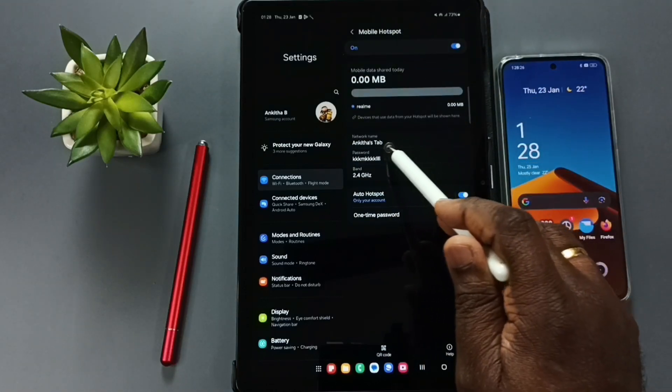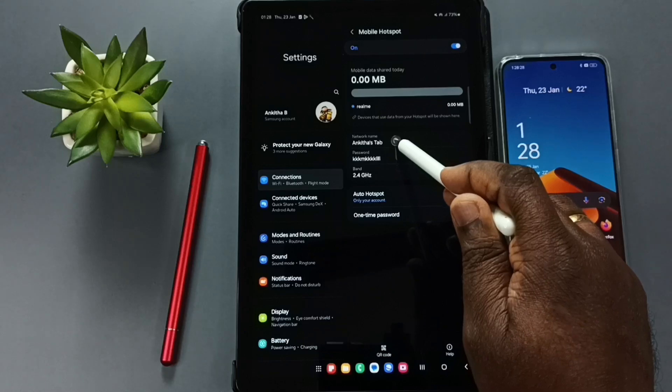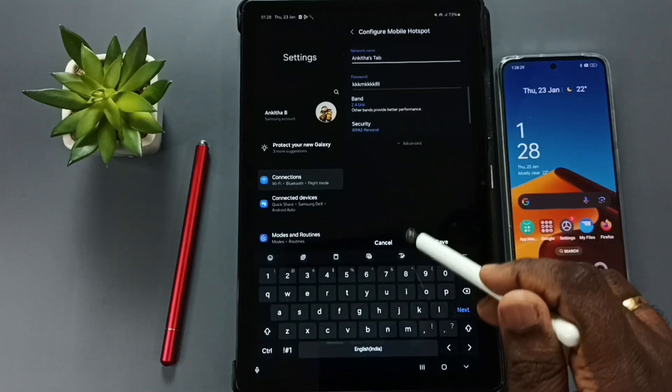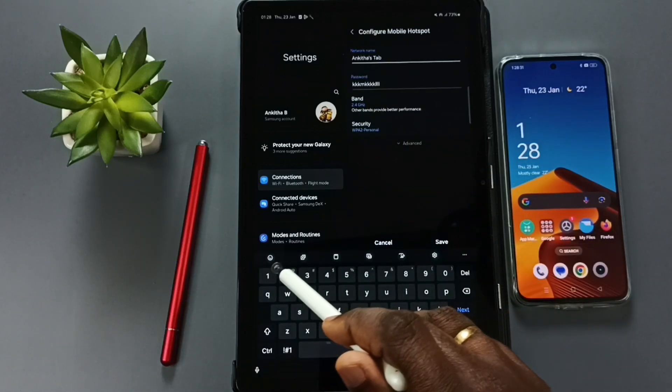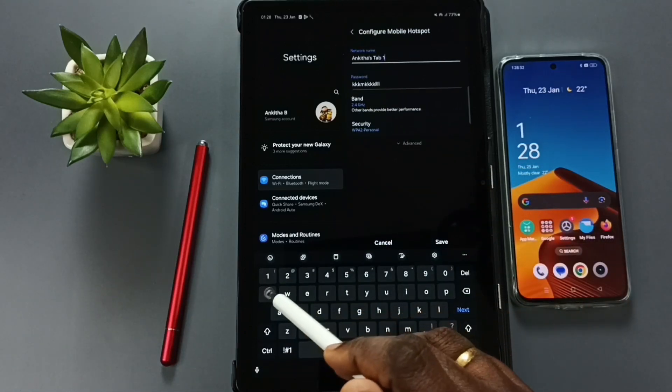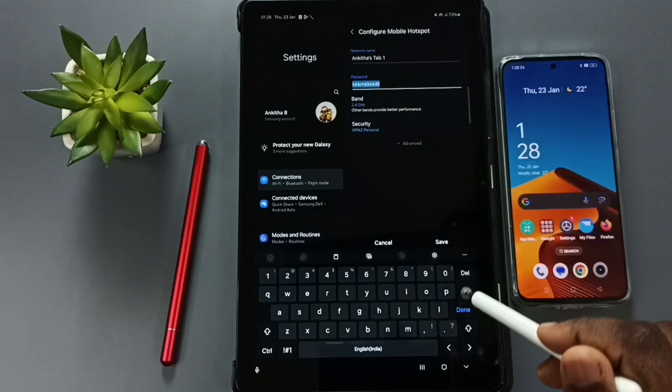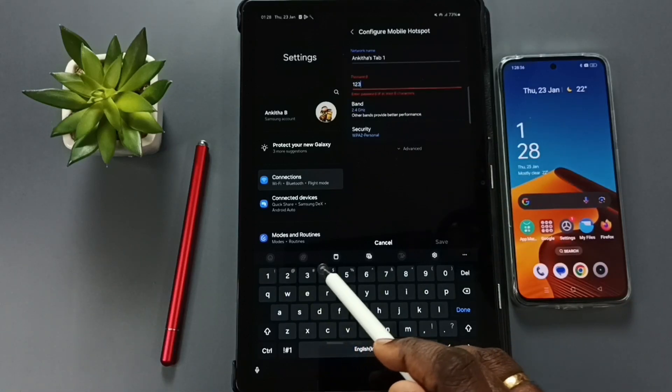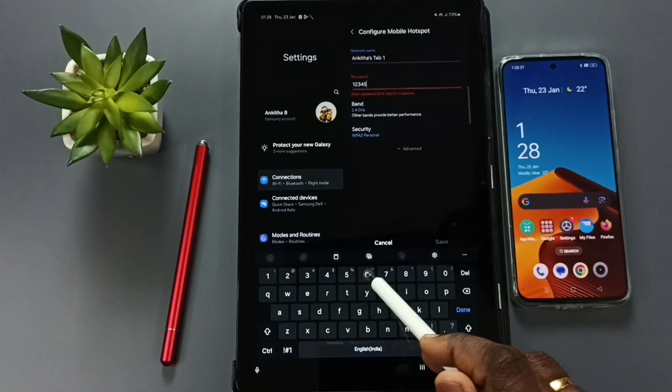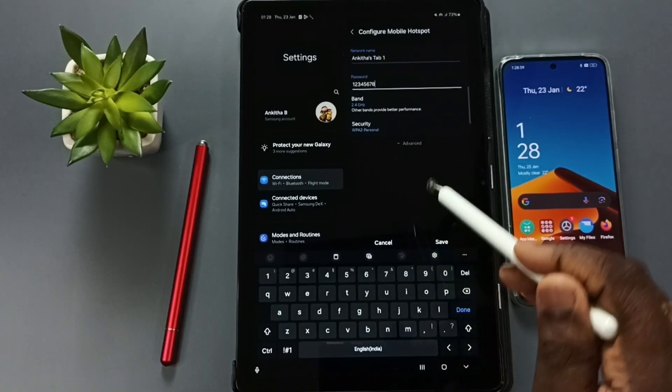If you want to set a name for the mobile hotspot, we can set the name here. This is the name. Here we can set the password. Let me set one password here. I'm going to enter one simple password, so you have to enter a strong password here.